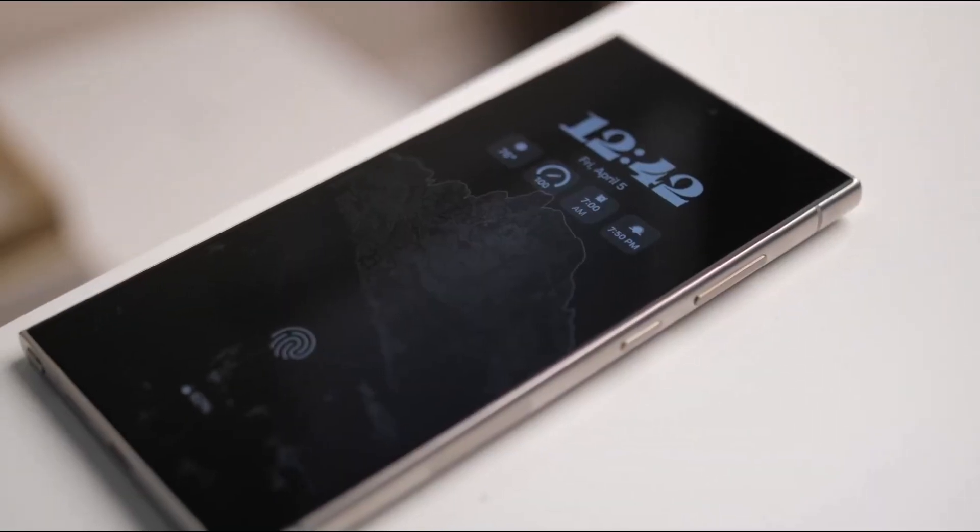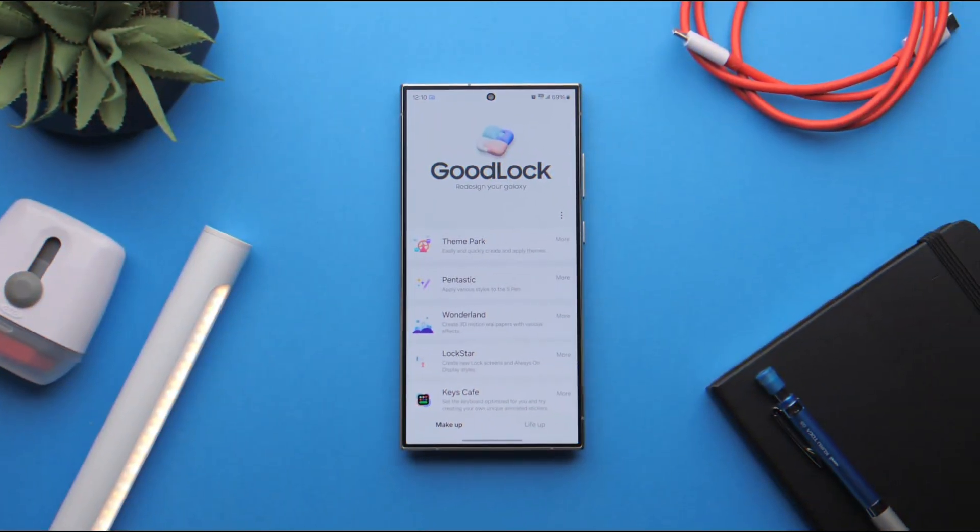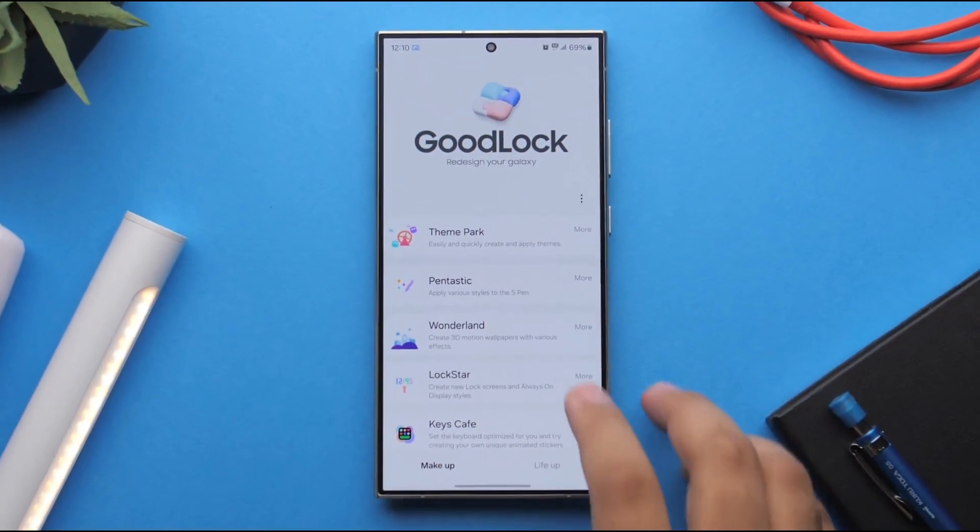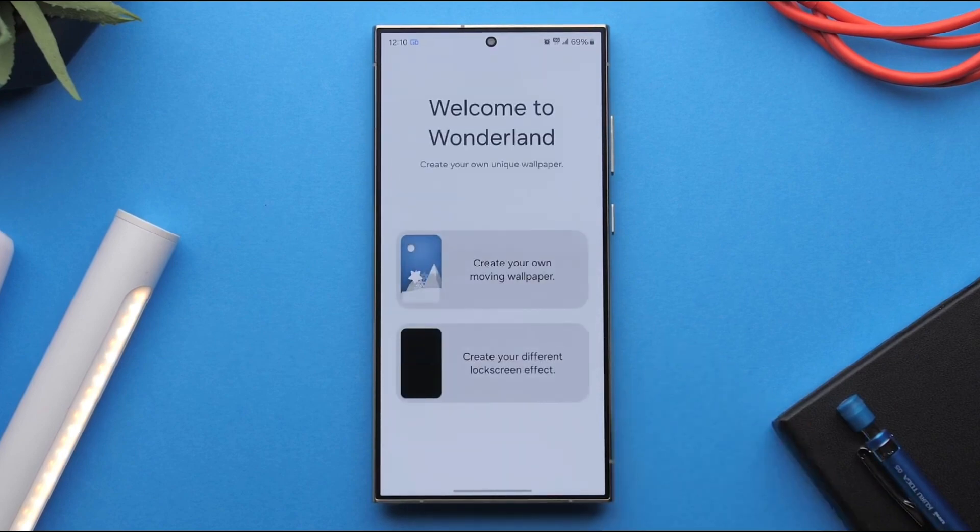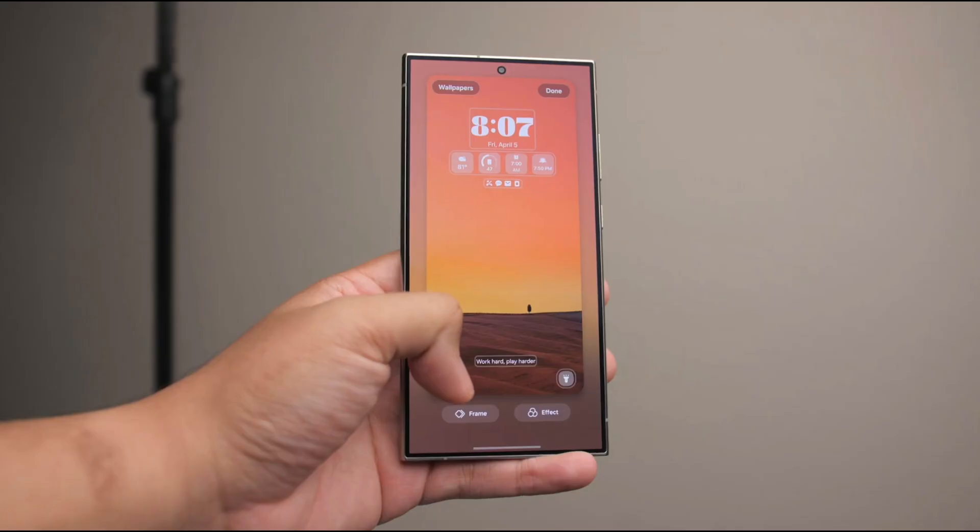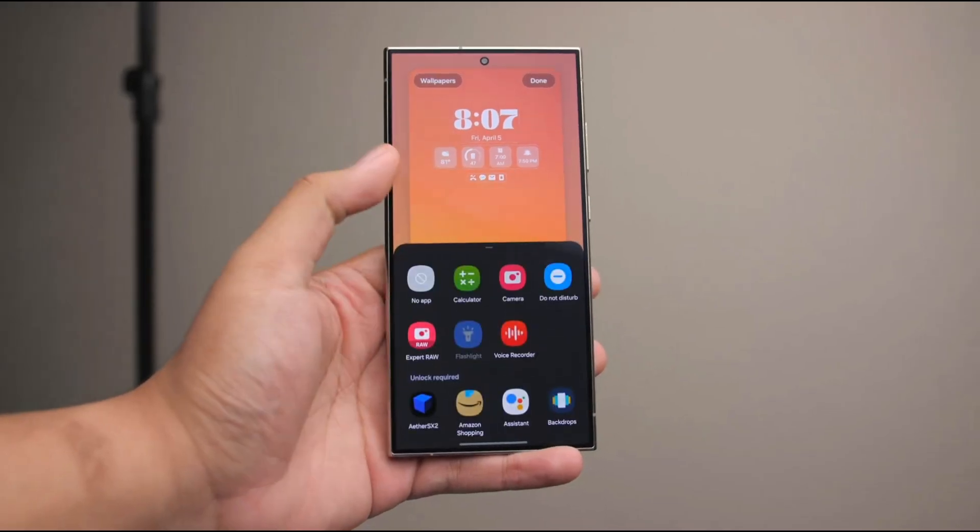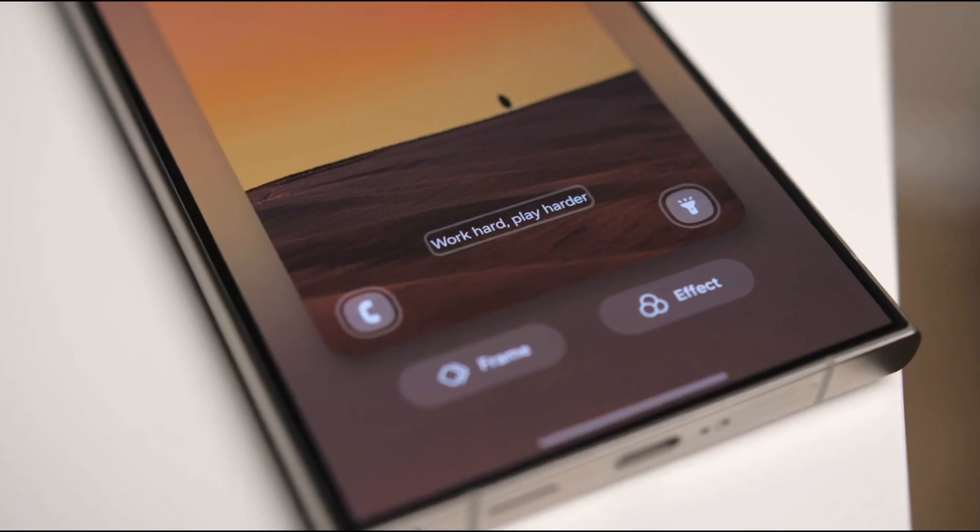So what do you think of the new MyFiles look? Drop your thoughts in the comments below and don't forget to like and subscribe for more One UI updates. Thanks for watching and stay tuned. More One UI 8 features are just around the corner.